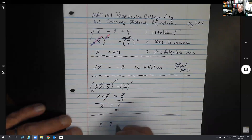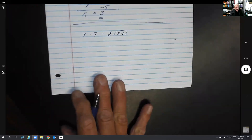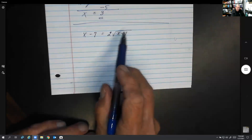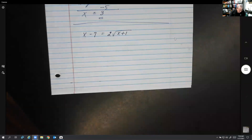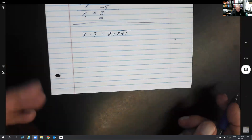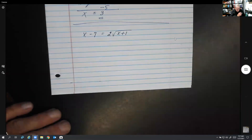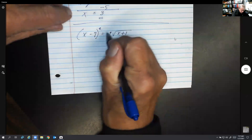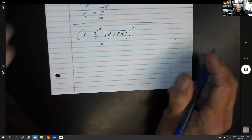Here's a more difficult one: x minus 7 equals 2 times radical(x + 1). Normally we'd like to isolate the radical completely, but dividing by 2 here would create a fraction and make it harder. The radical is as isolated as we can get it while still having the 2 outside. The next step is to square both sides.